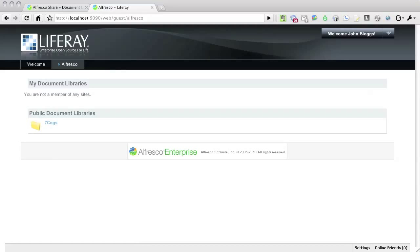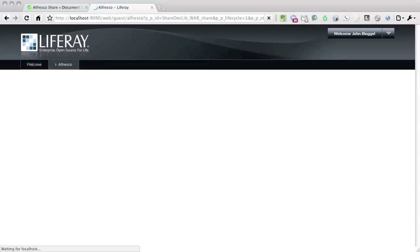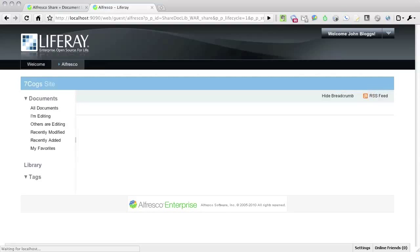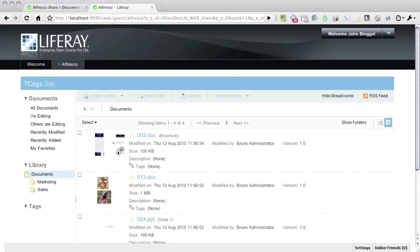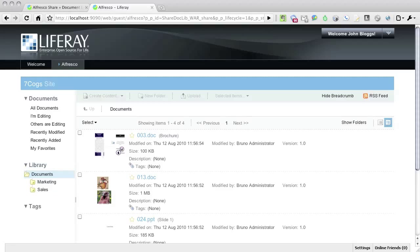Once I'm logged in to the new account, I click on the Alfresco tab. Here's the My Document Library's portlet, and I can click on the public document library called 7COGs. An Alfresco user account for John was automatically created as soon as the portlet loaded.